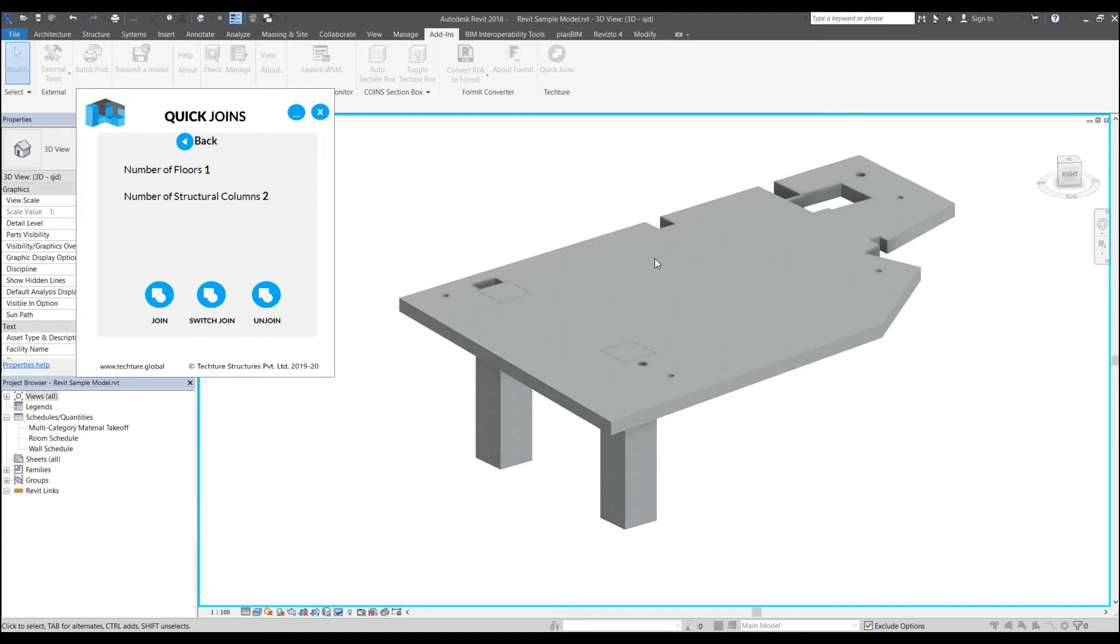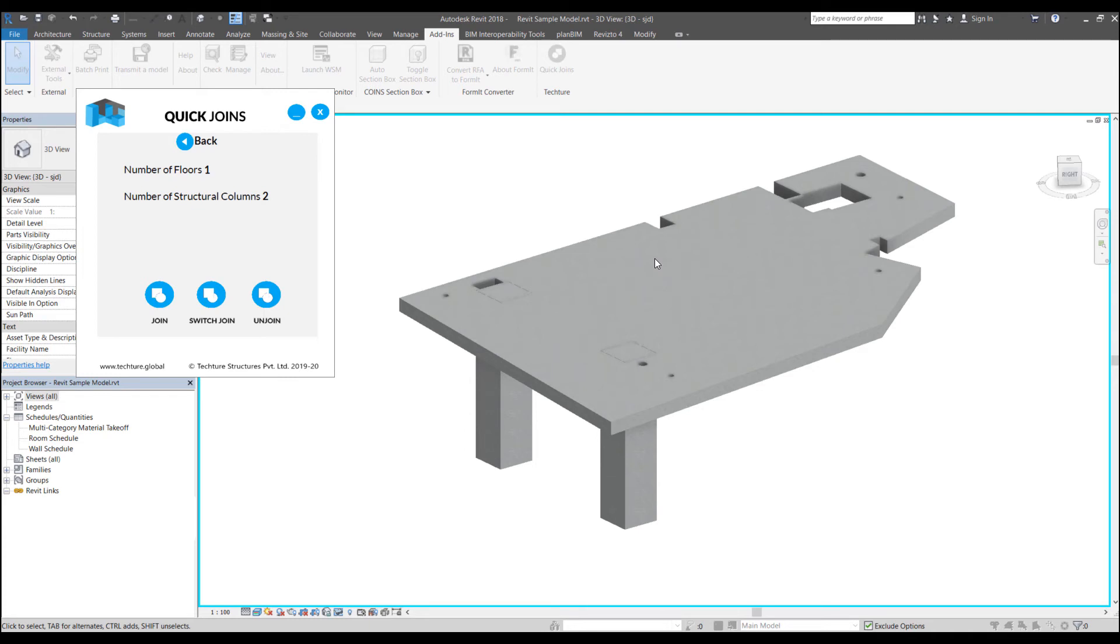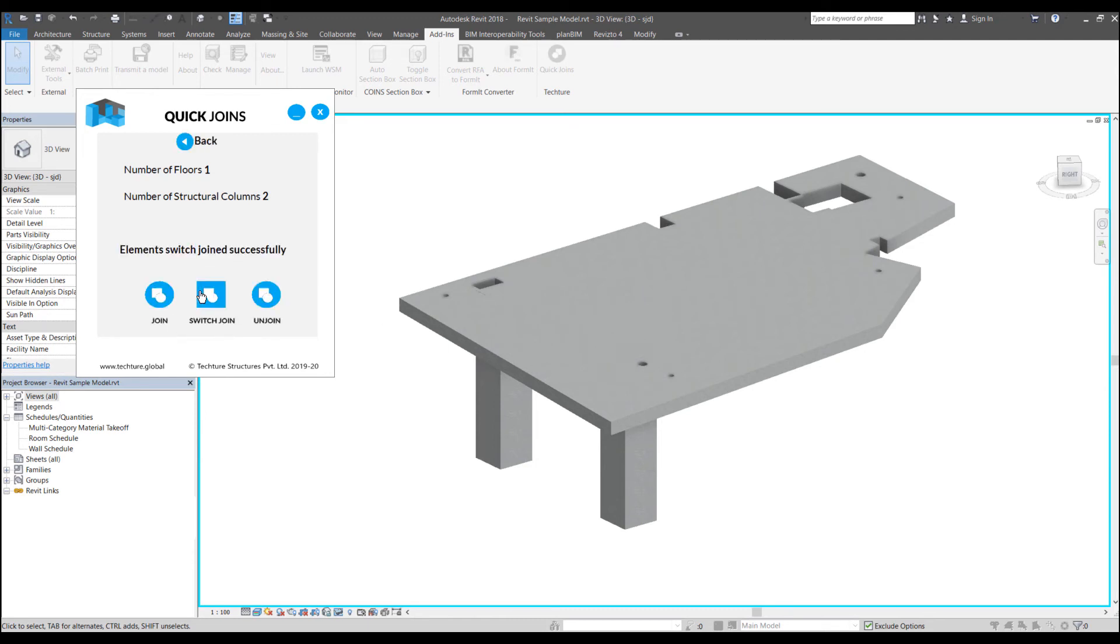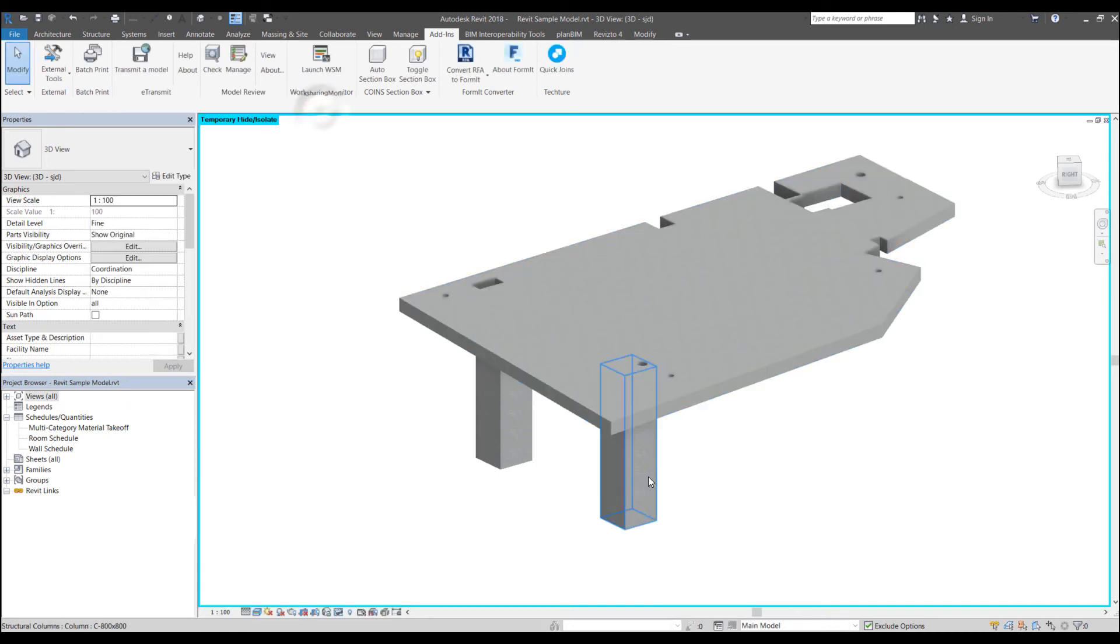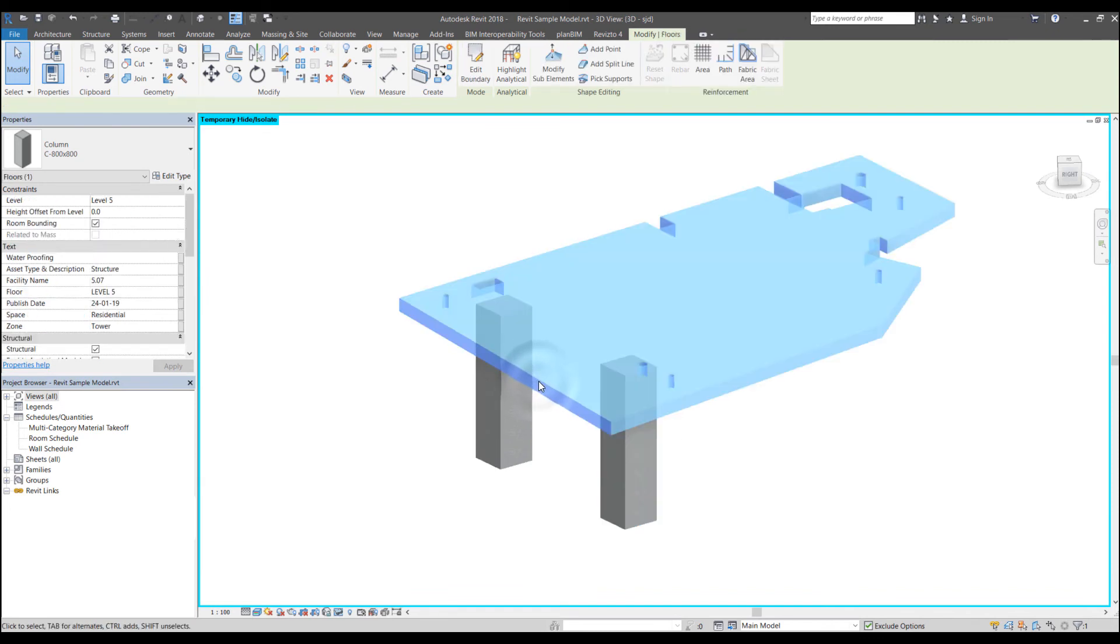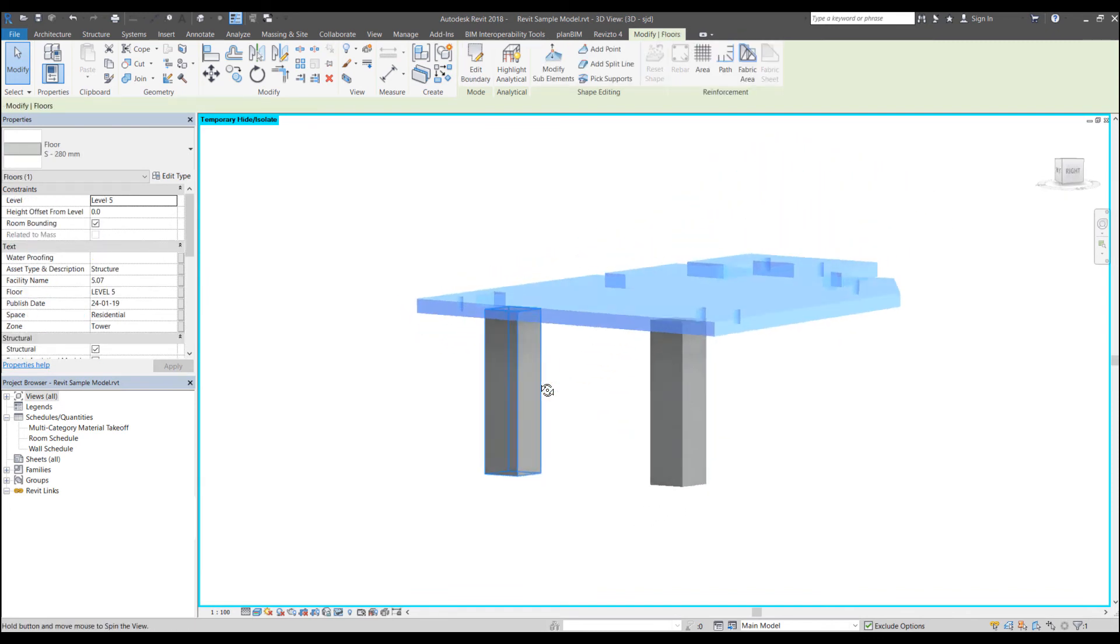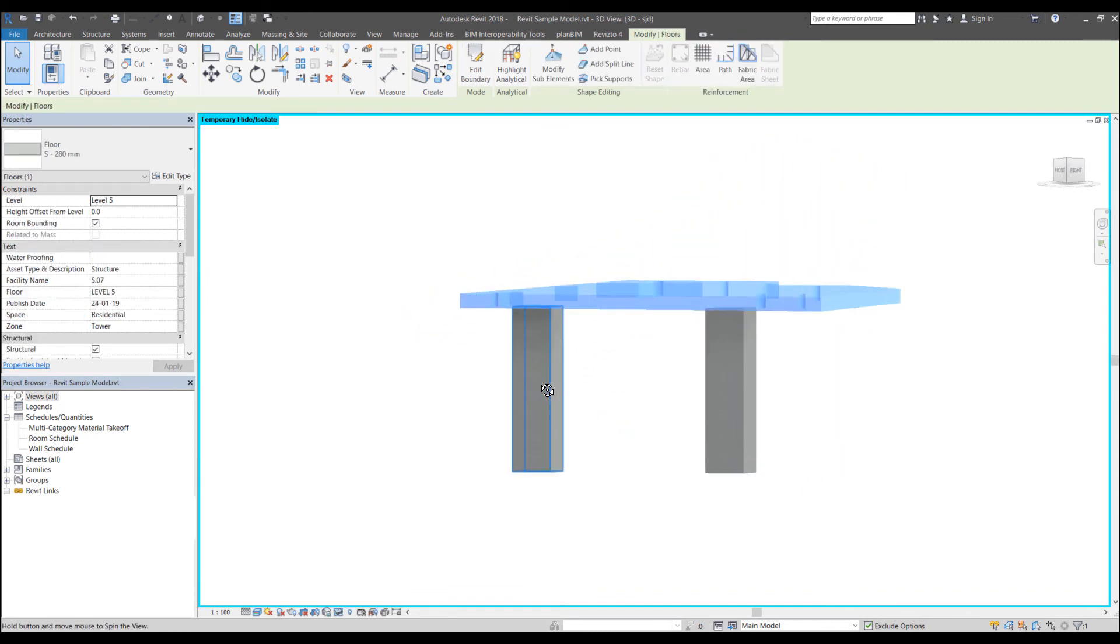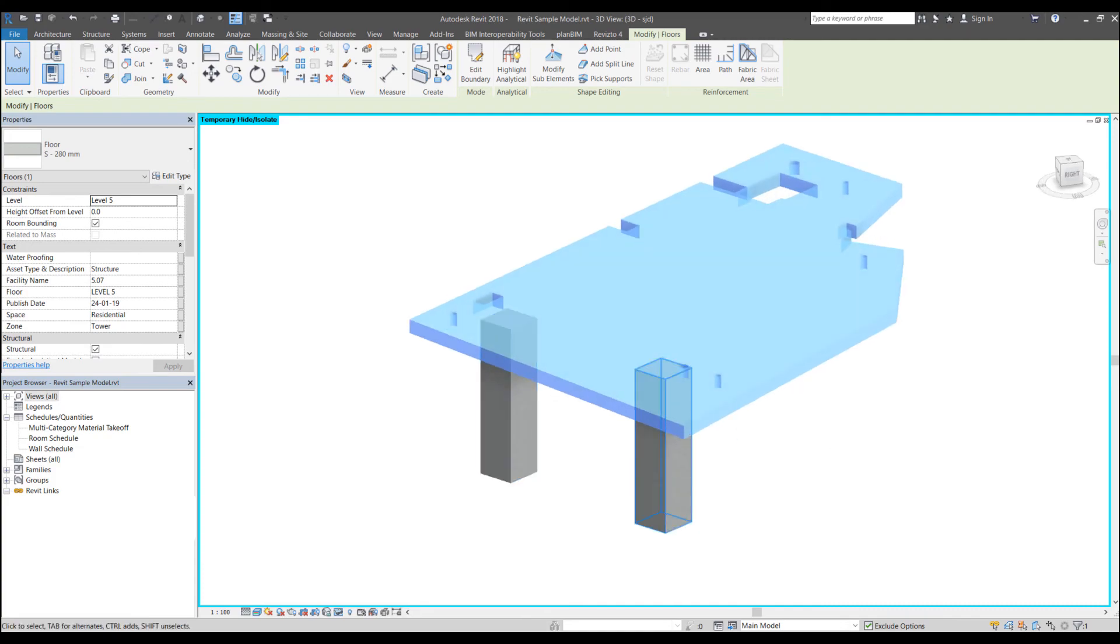So based on whatever elements you isolate or whatever elements are currently visible for you in the current view, the quick joins tool will only work on that. So this is a useful tip when you want to only process certain parts of your model and not the whole model. You can actually use this to isolate certain elements of your model and then run the quick joins tool. So if I click join, it says elements which joined successfully and you will see now the floor is complete and the columns are the ones that are getting cut.